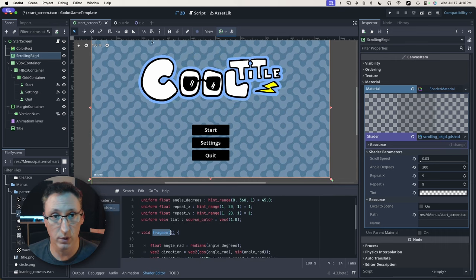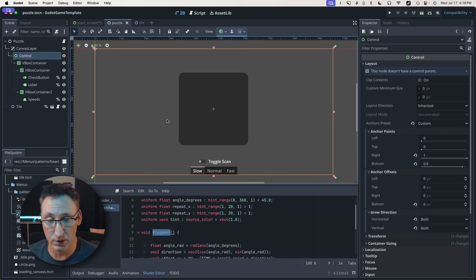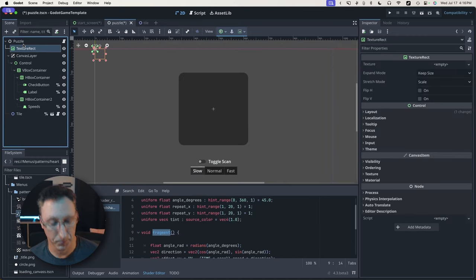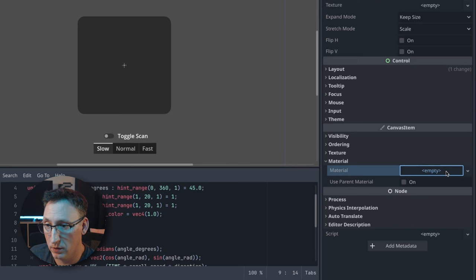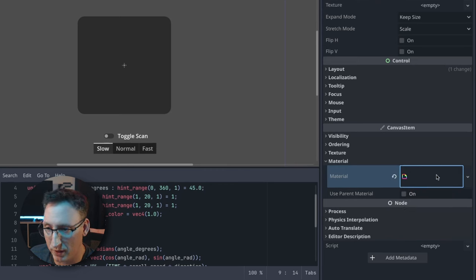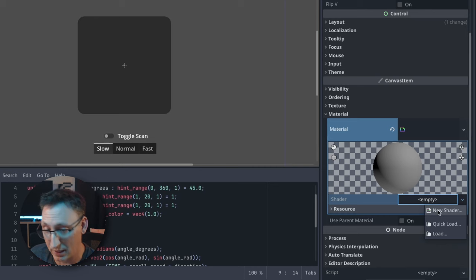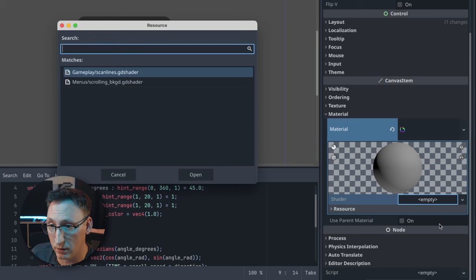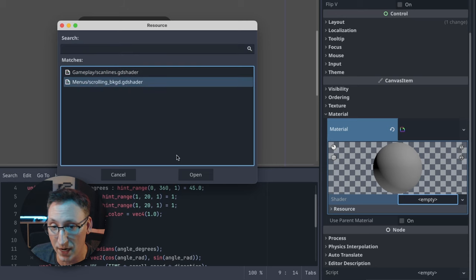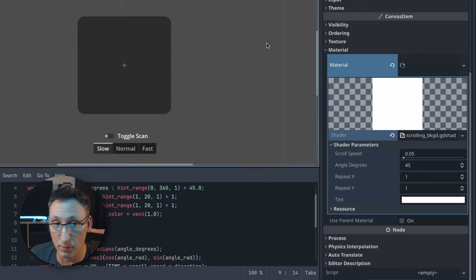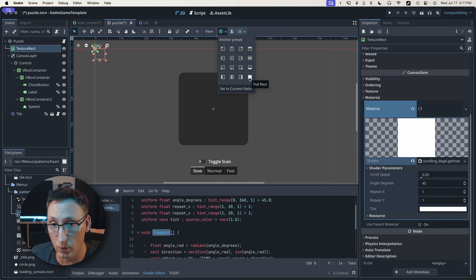Let's take a look at applying this to our puzzle screen, which is also very bland. I'll walk you through it: add a texture rect, put it at the bottom, come over to the Material property, click New Shader Material. You get this empty shader, and you can either select New Shader - which is how I made the one you just saw - or Quick Load, which brings up any shaders I have. Here's the background shader - click Open. Now I can expand it and here are our parameters. Nothing's happening yet because we need the texture rect to fill our viewport, so set it to Full Rect.